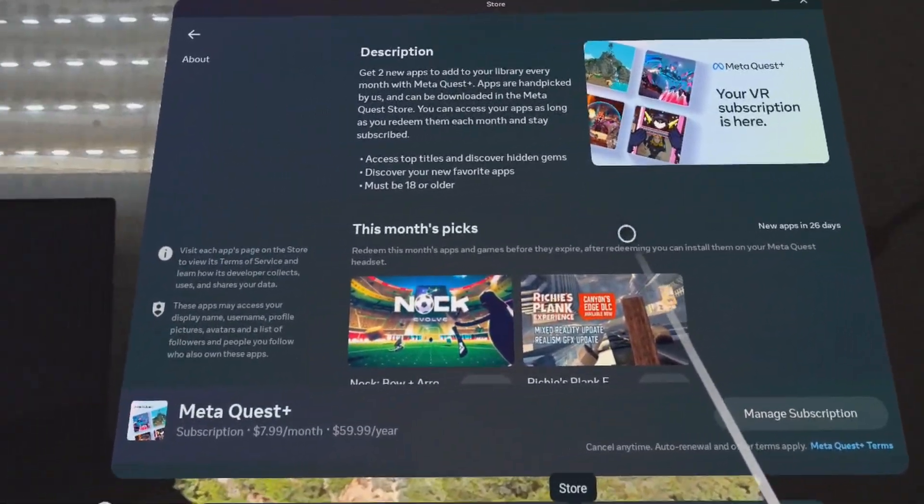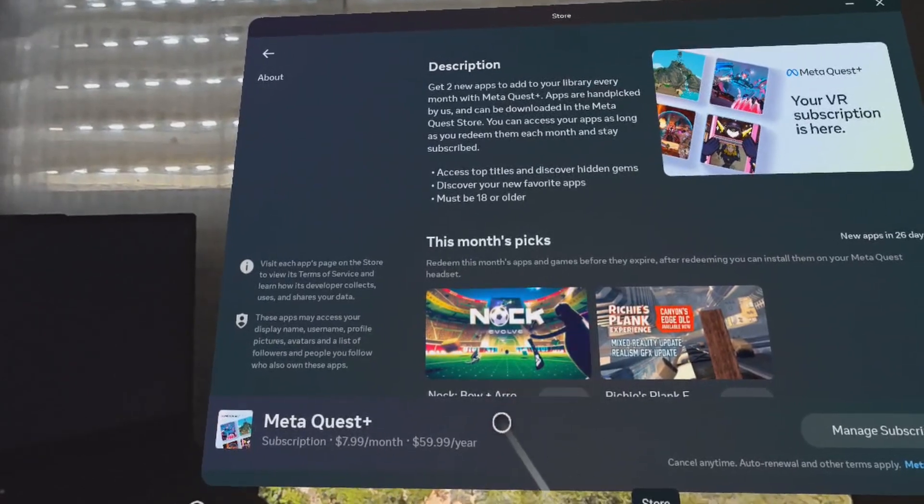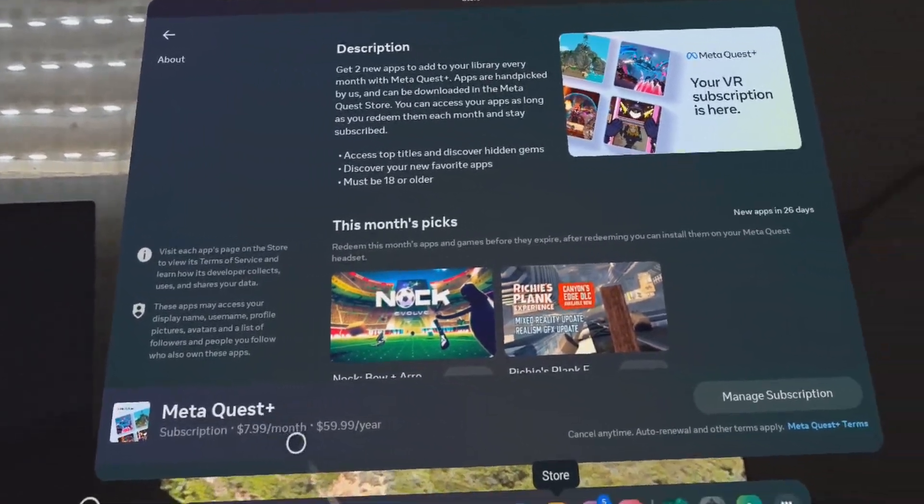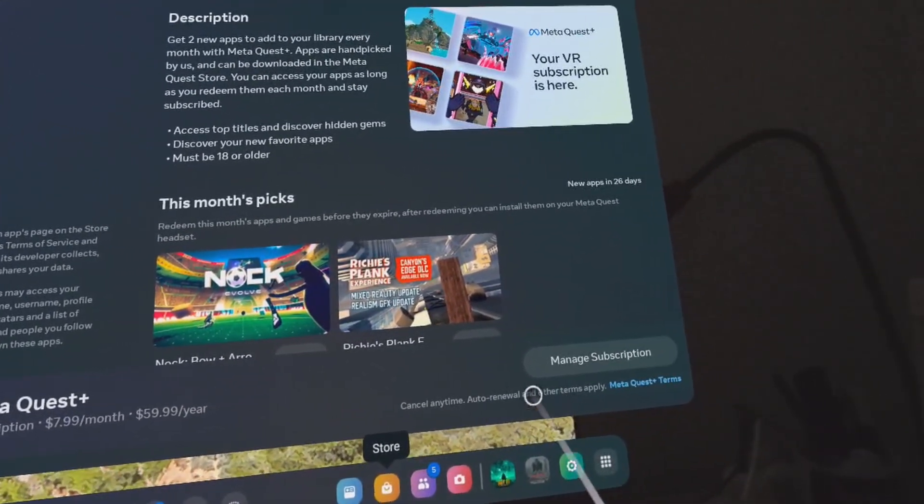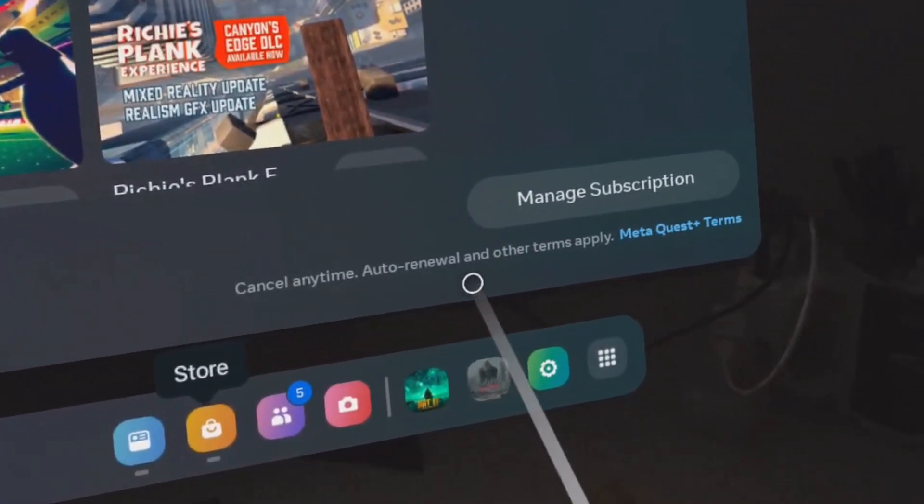Here you can see the two months' picks, you can see the subscription that you're currently at, and it's even mentioned there that you can cancel it anytime.